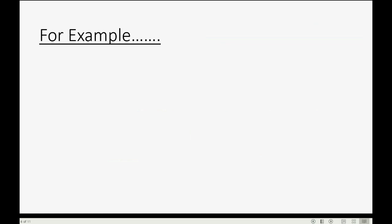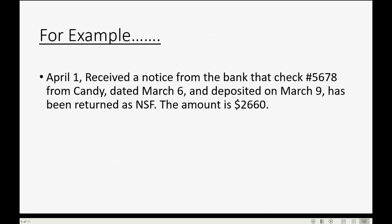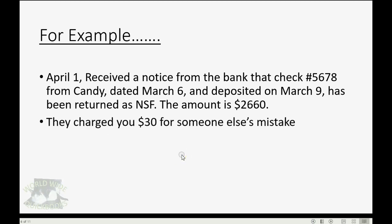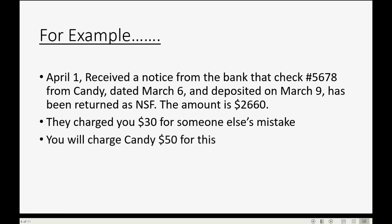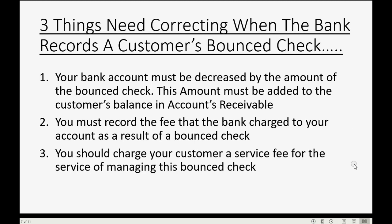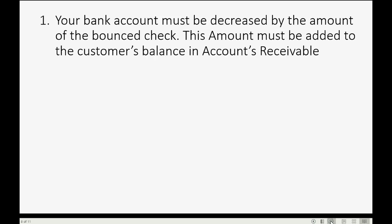Now, we'll do an example. Let's imagine on April 1 we received a notice from the bank that check number 5678 from Candy dated March 6th and deposited on March 9th has been returned as an NSF check and the amount of the check is $2,660. They charged you $30 for someone else's mistake and you should charge Candy $50 just for dealing with this. Now, again, these are the three steps that you have to take and let's focus on step number one.